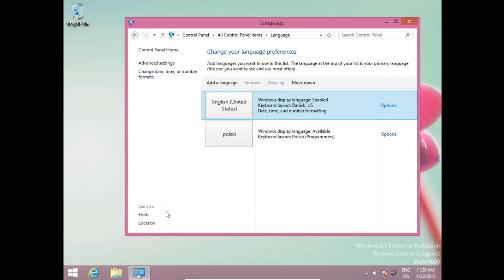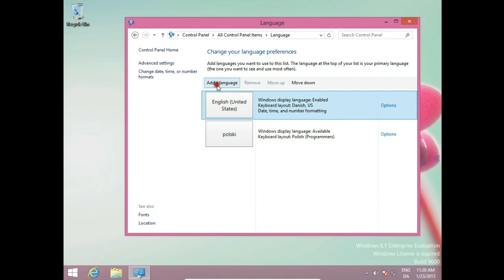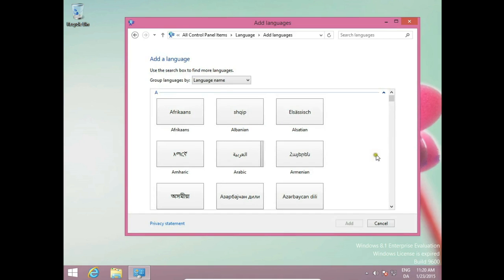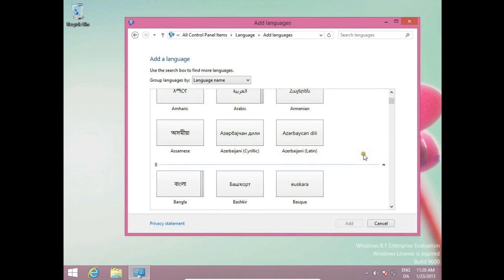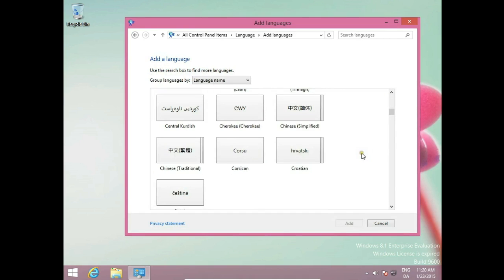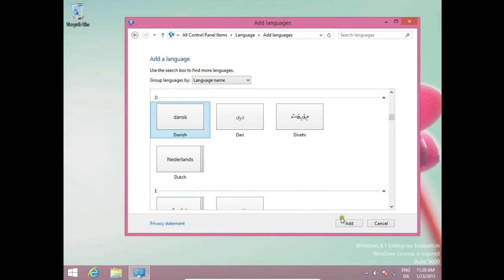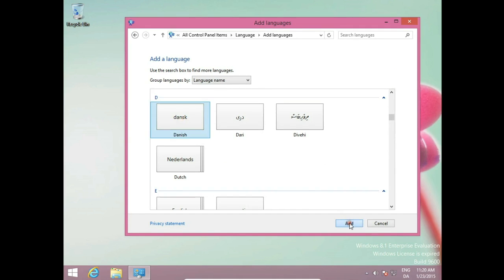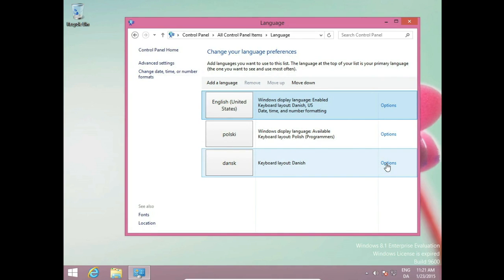We are in Language window. Now we want to add a language. We add Danish. Yes, Add language. Now we have Danish language added.